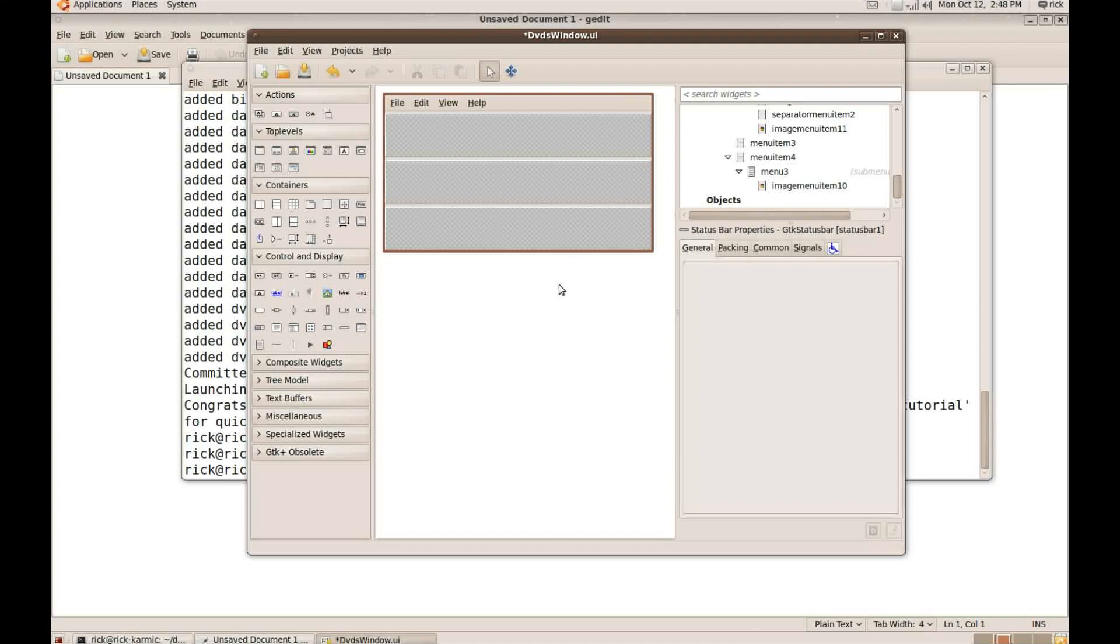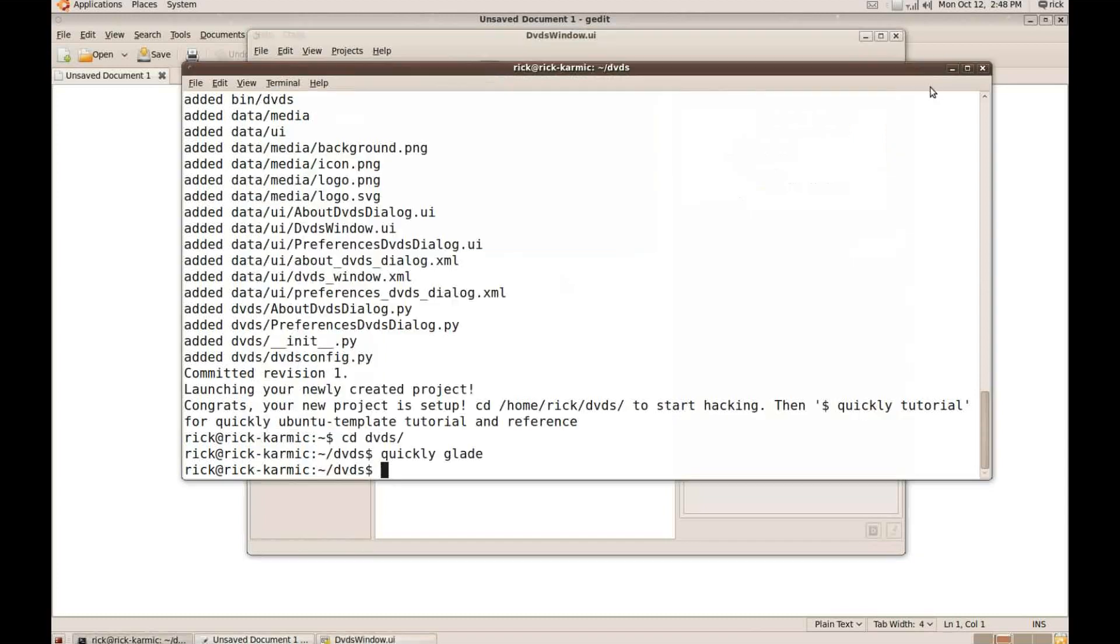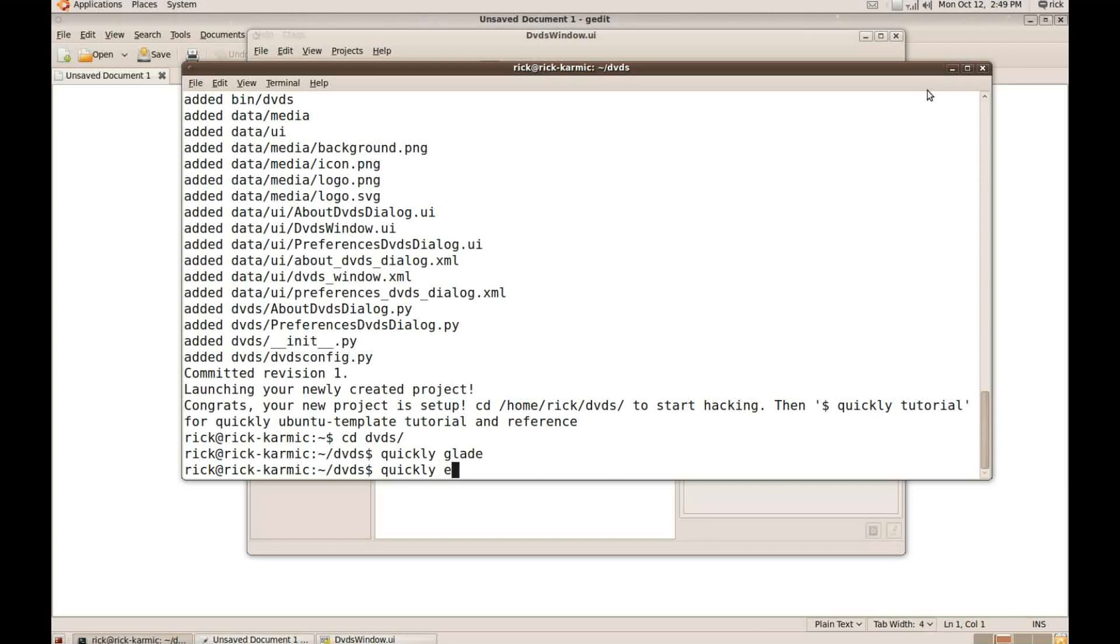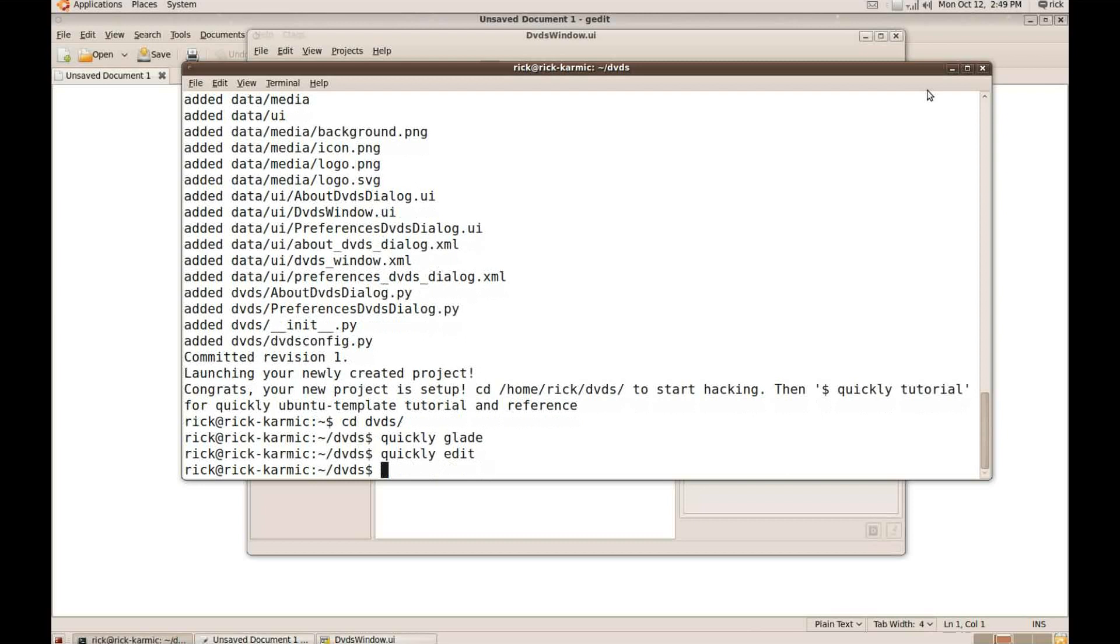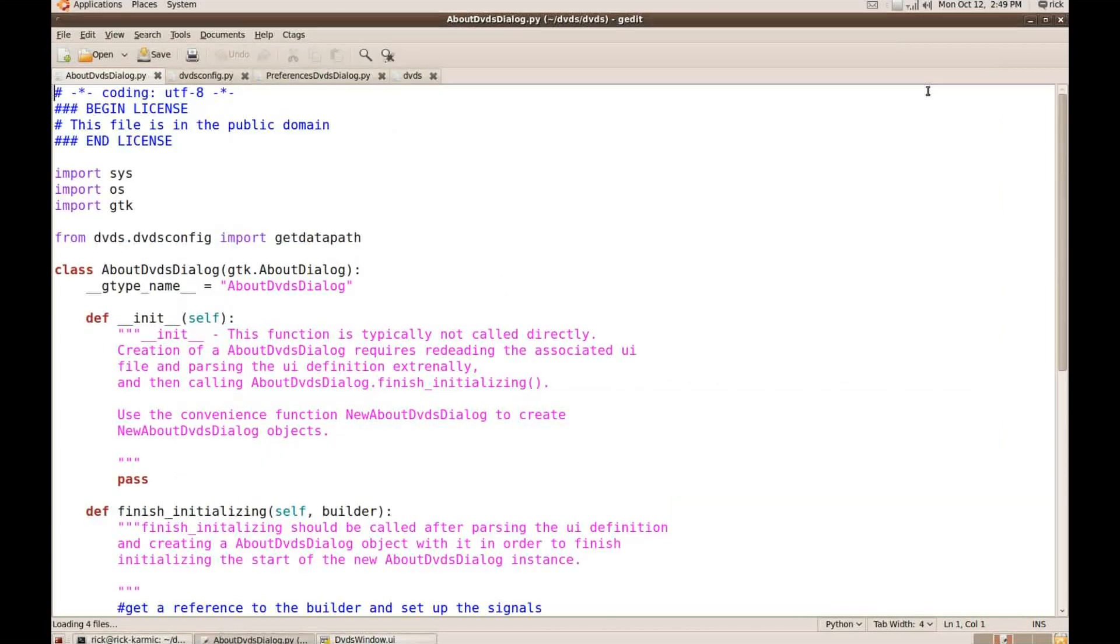So why don't I just start with that. And so I'm going to save the changes that I made in Glade. And then I'm going to go back here to my command line. I'm going to say quickly edit. And this will bring up my code in gedit because that set as my preferred editor.